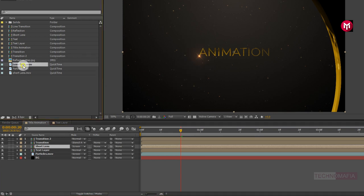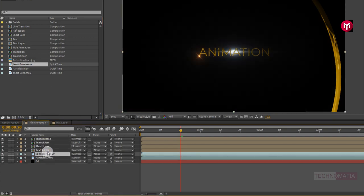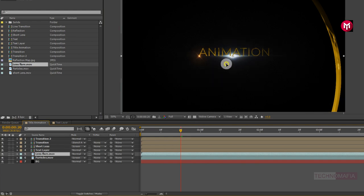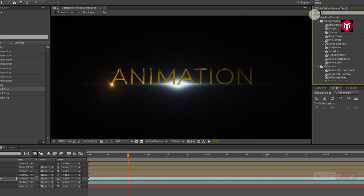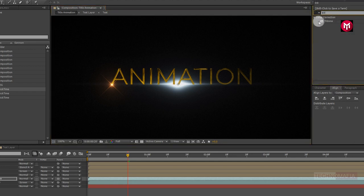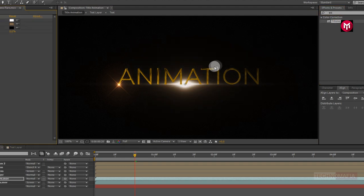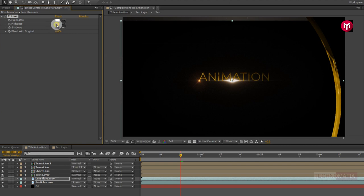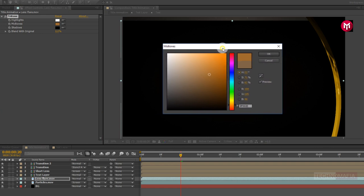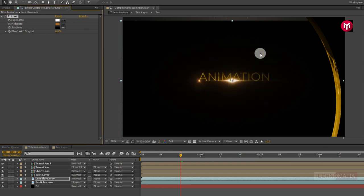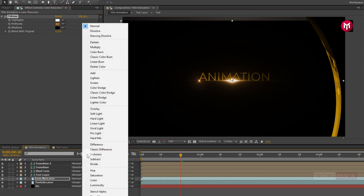Now let's add the lens flare media file to the timeline and place it below the text layer. Adjust the position of the lens flare. In effects and presets, search for Tritone and add it to the lens flare. Now adjust the mid-tones color. For the lens flare, change the mode to Screen.